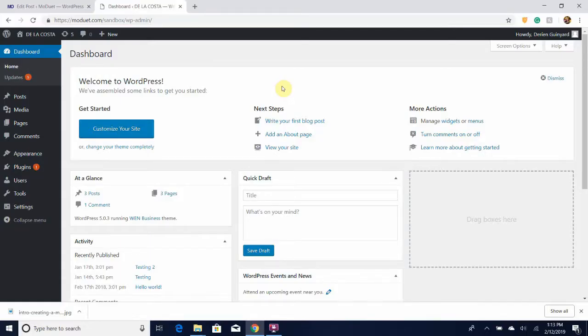So in this video I'm going to be showing you how you can go visit your website from this WordPress editing website. Right now you can see that I'm on the dashboard and one of the ways you can...